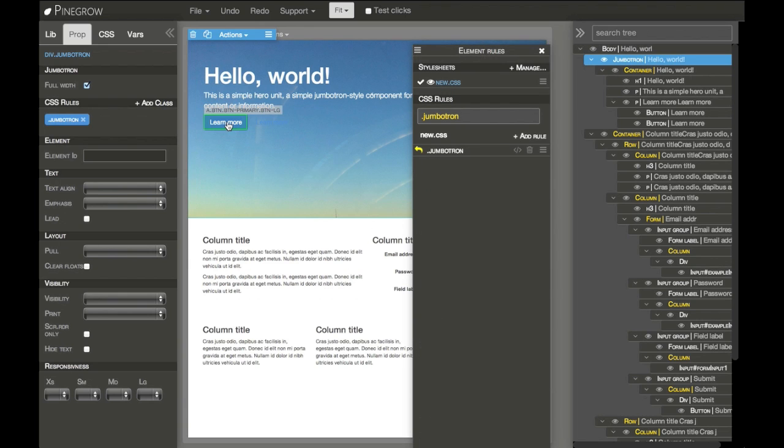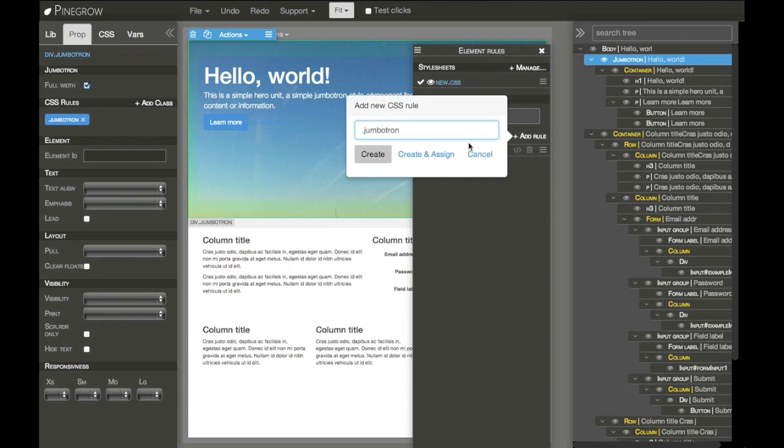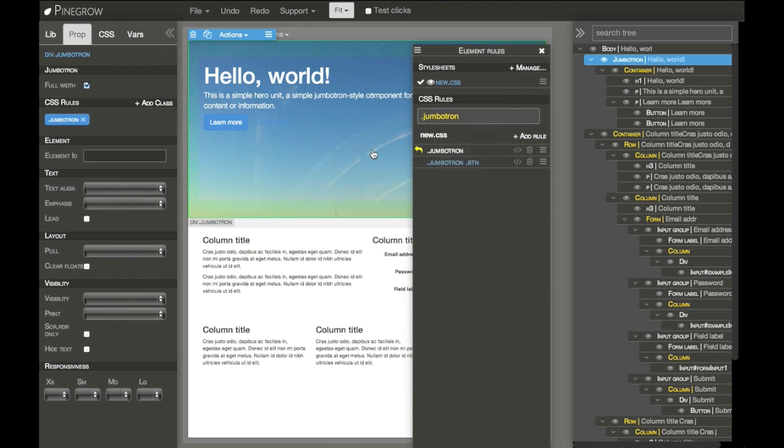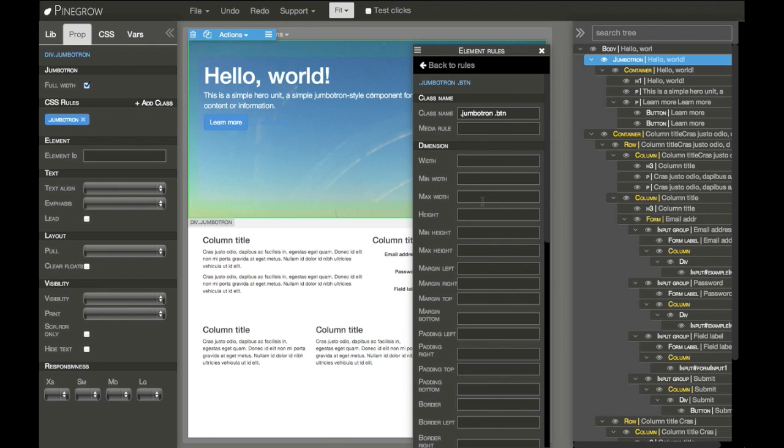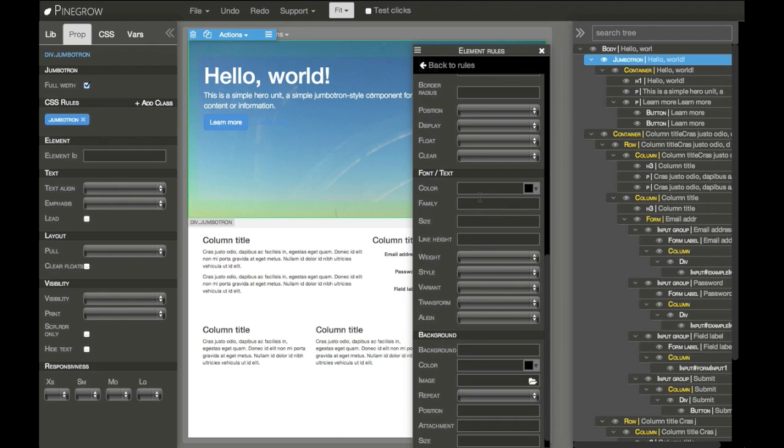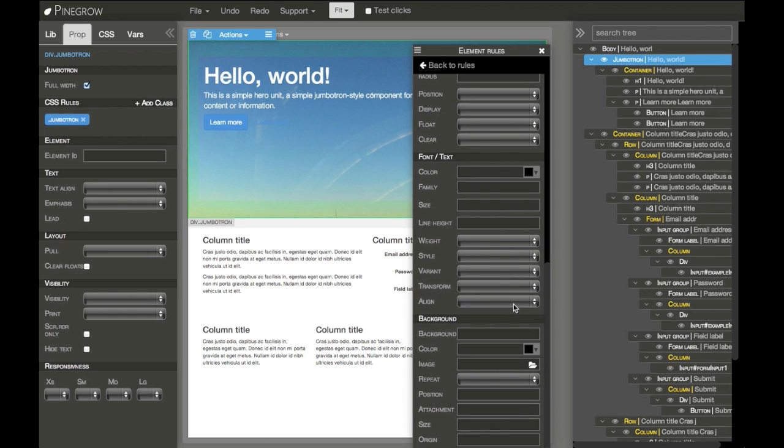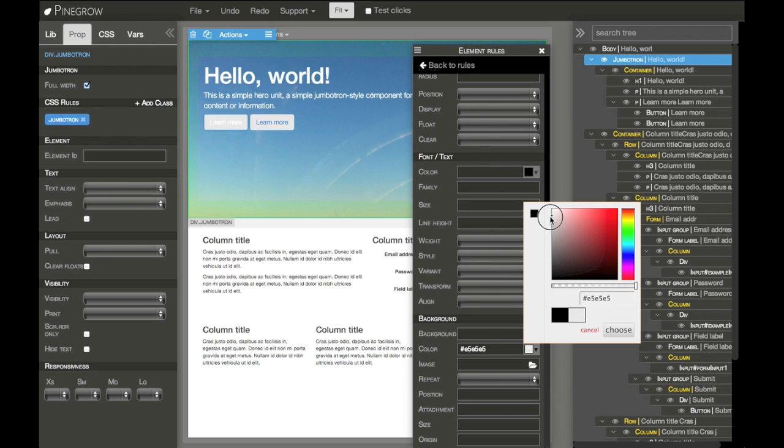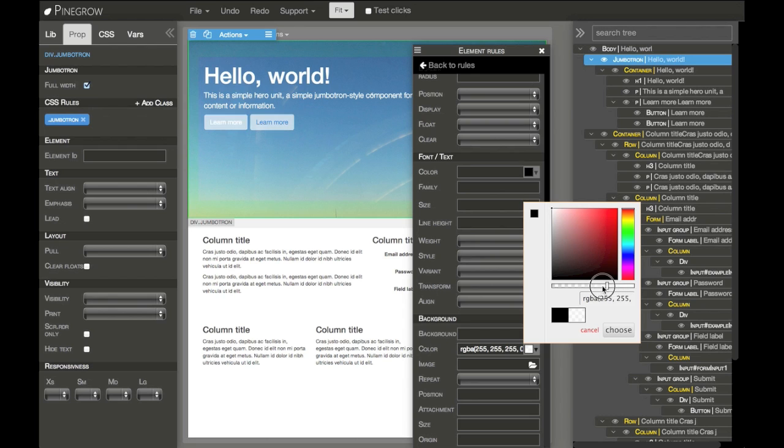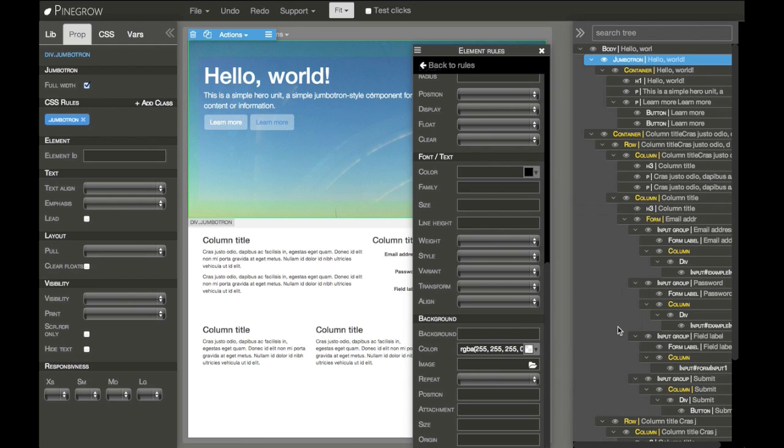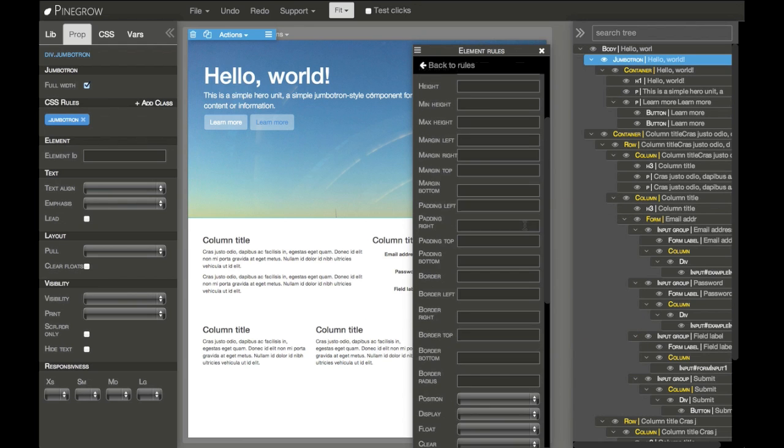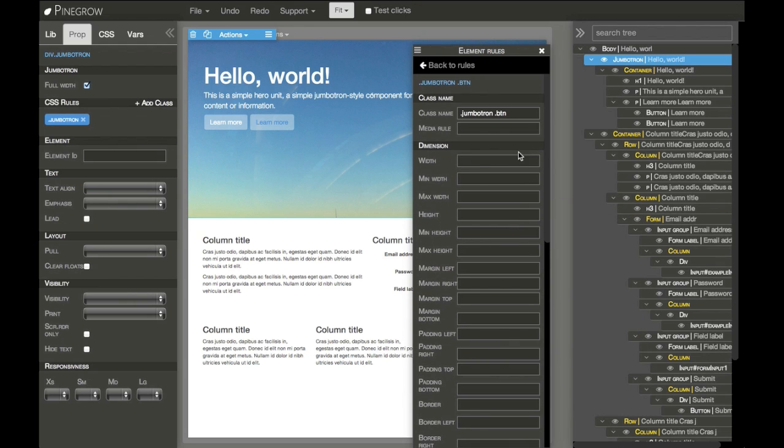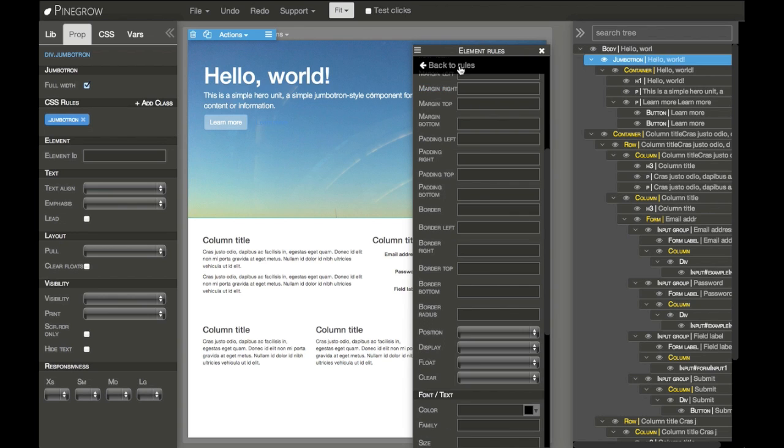Let's make another rule for the button. Let's change the color.